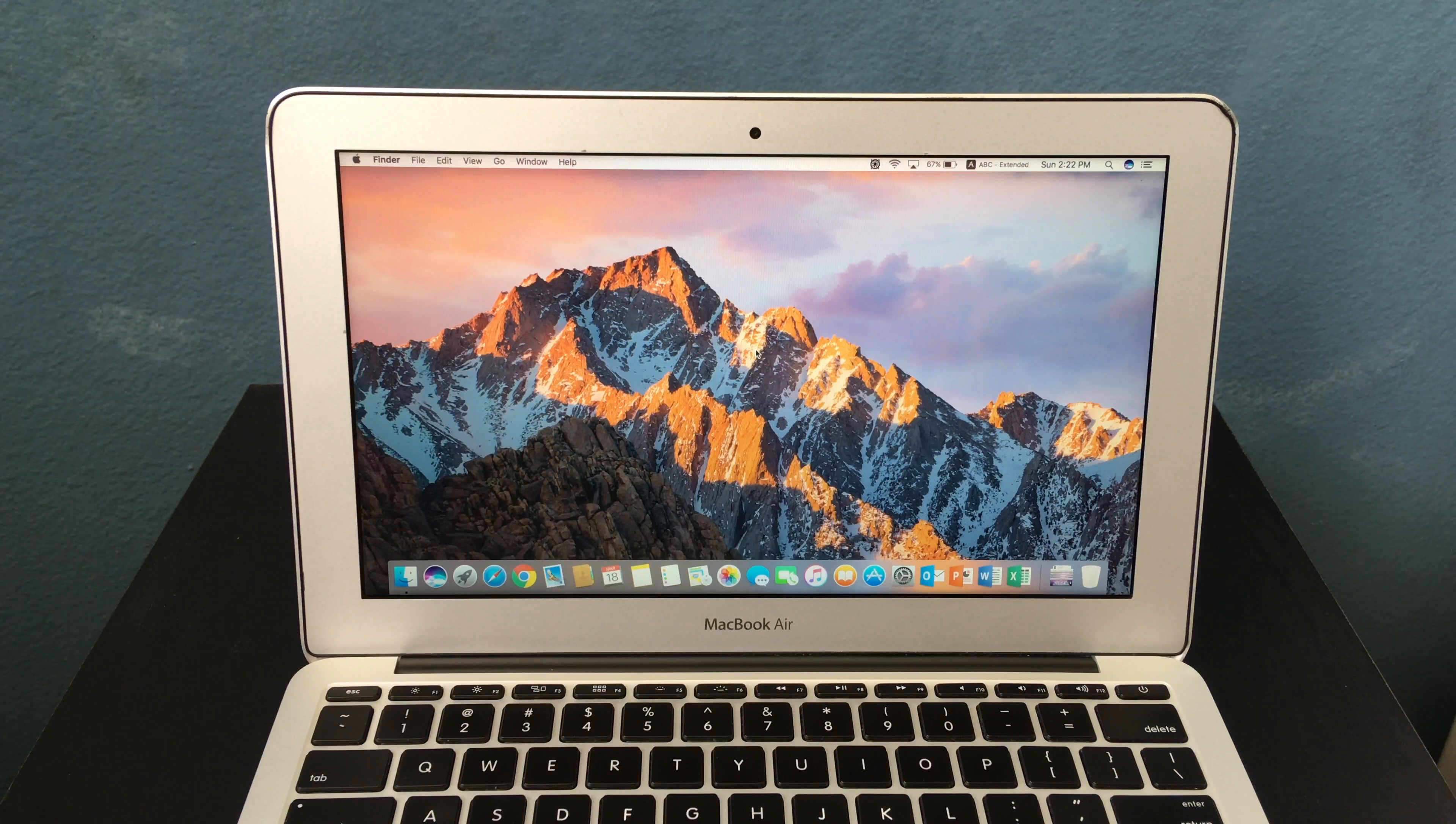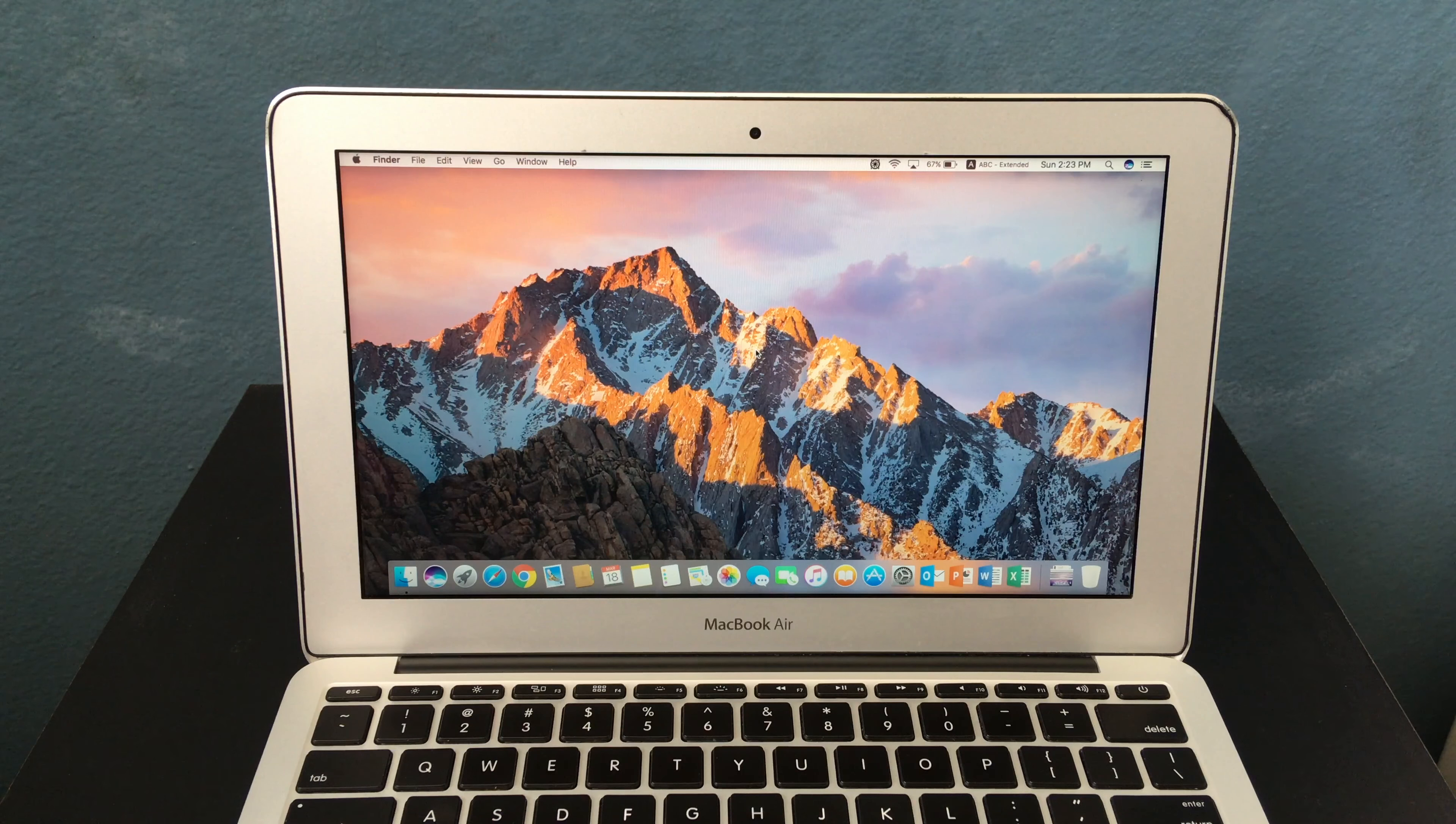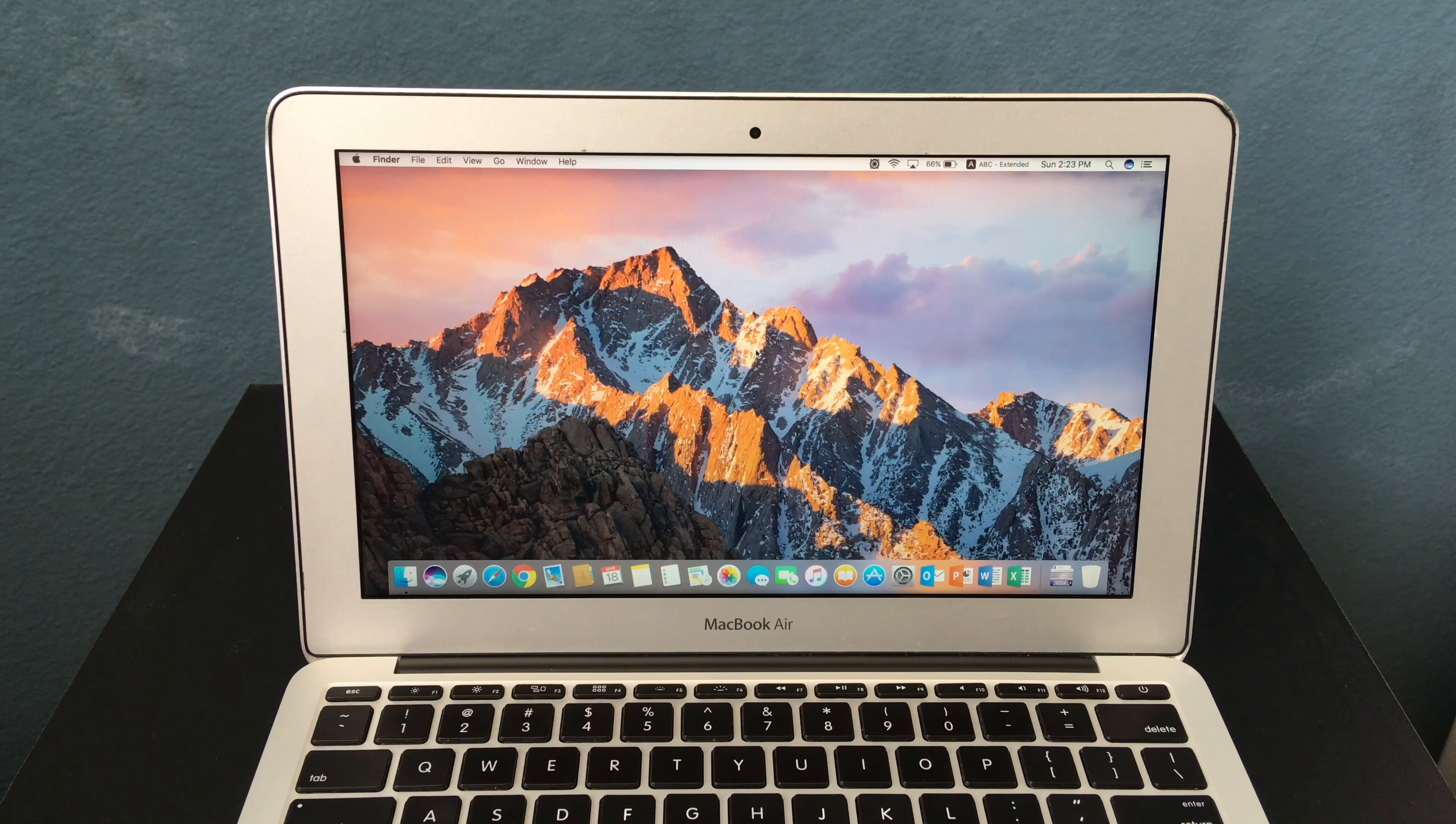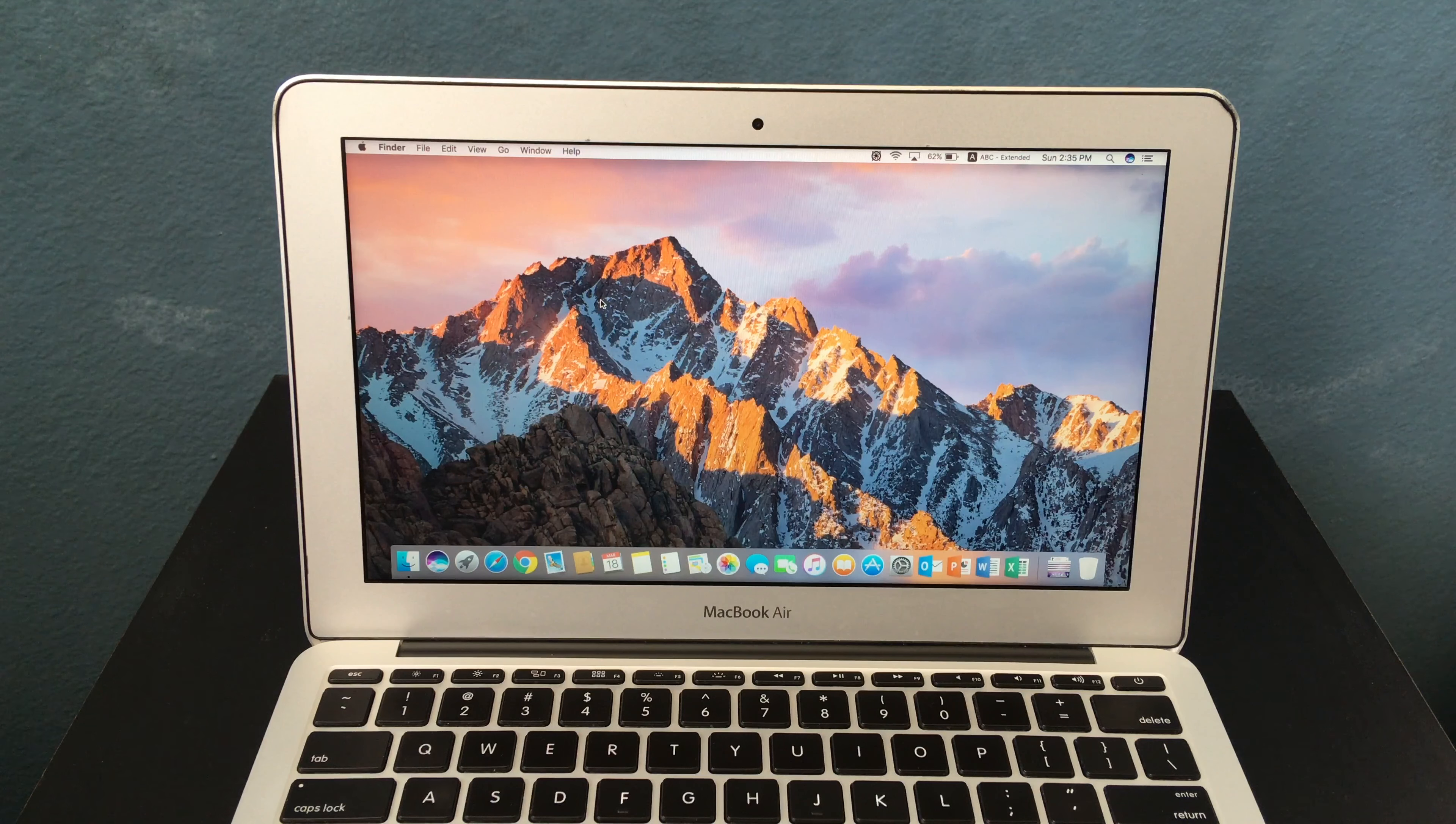This MacBook Air is still pretty fast for doing normal tasks such as web browsing, streaming video, checking email, using Microsoft Office, and that kind of stuff, which is what I use this computer for.